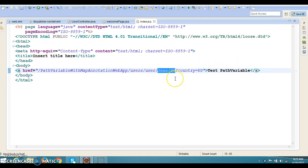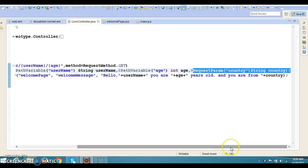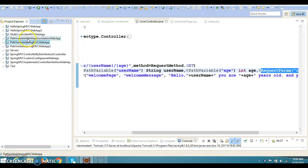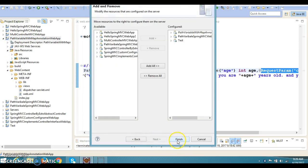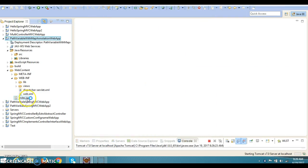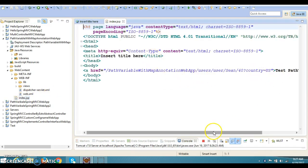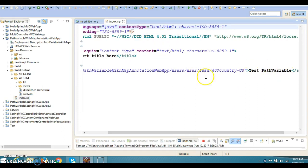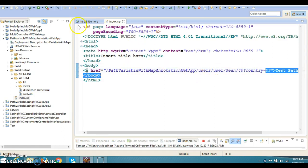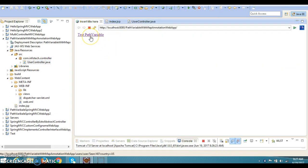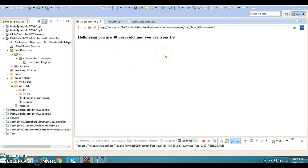To collect the two path variable values we use the @PathVariable annotation, and for the query parameter we use @RequestParam. Let me run this project first. Once we run this project, the index.jsp will be displayed. We see a hyperlink labeled 'Test Path Variable' — clicking on it hits the controller URL, invoking the controller method. Here we got the output.